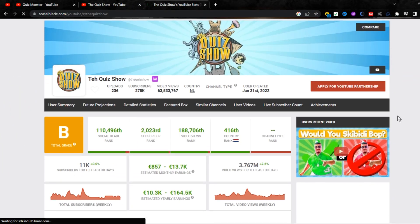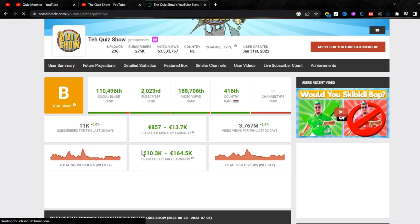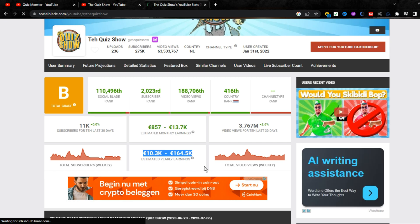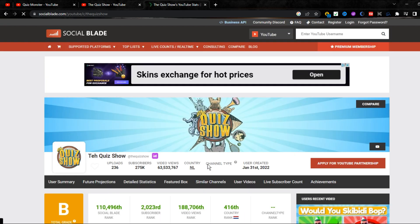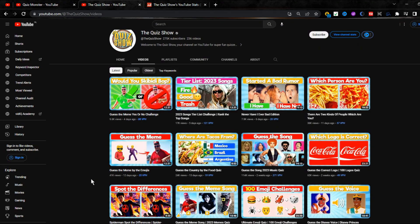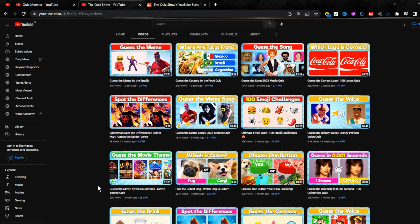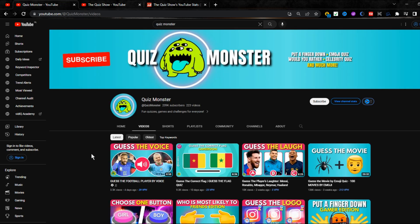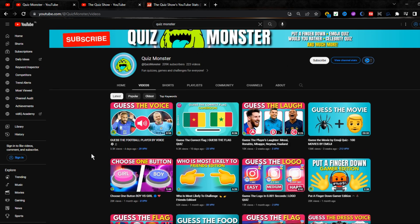The second channel, The Quiz Show, has an estimated earning of 60k to 120k euro per year. If you keep working, you can also earn this kind of income by spending just 20 minutes daily on your video content, and these channels are still getting lots of views as you can see. So without further delay, let's start. Watch the video till the end and don't skip any part if you want to learn something.